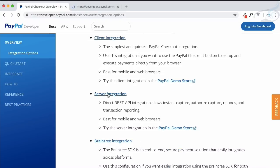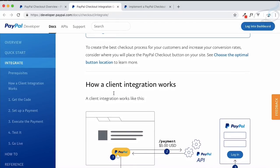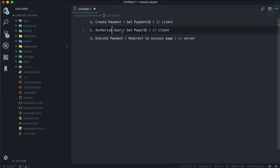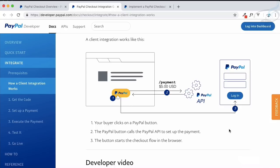The first and second steps — creating the payment and authorizing the user — fall inside client integration, while execution happens in server integration. In client integration, the buyer clicks the PayPal button, the amount and other details go to the PayPal API, the API creates an ID for all payment details and returns it, and then the JavaScript opens the modal for the second step: authorizing the user.